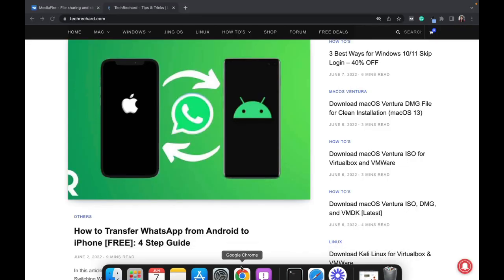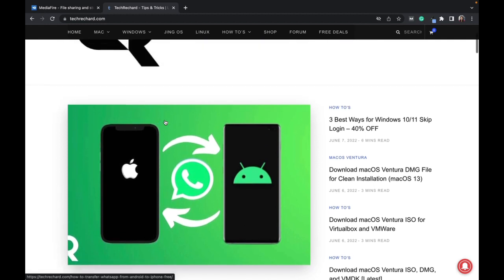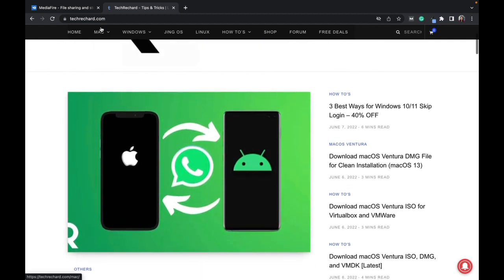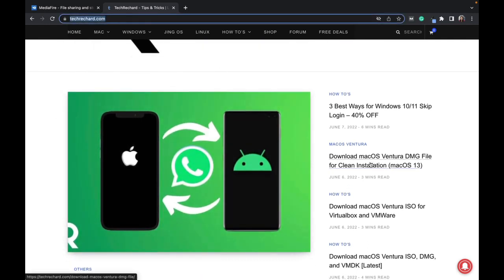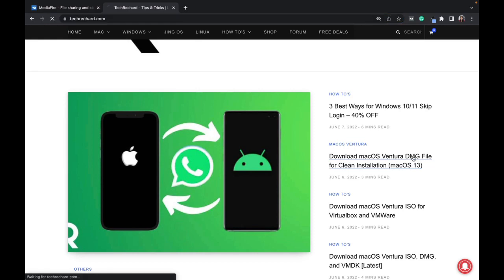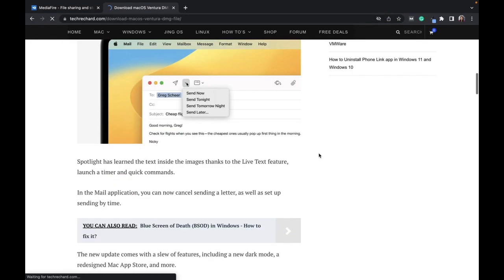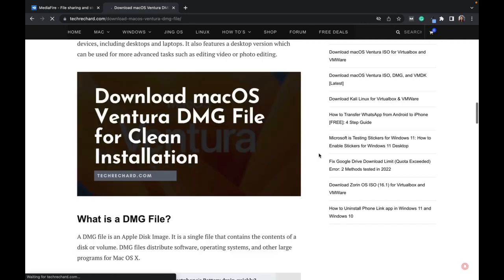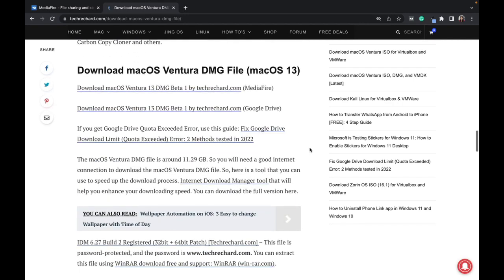All you have to do is browse to techreacher.com and click on this link: download macOS Ventura DMG file. You can scroll down below and you can see that these are the two download links that I have provided.